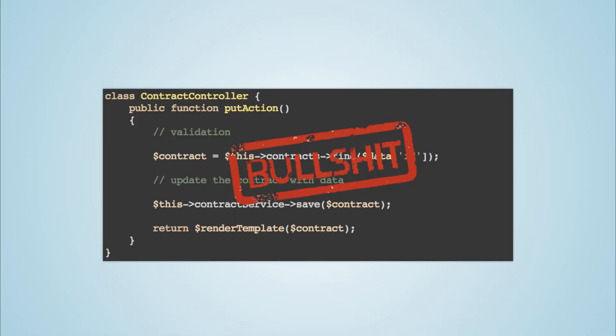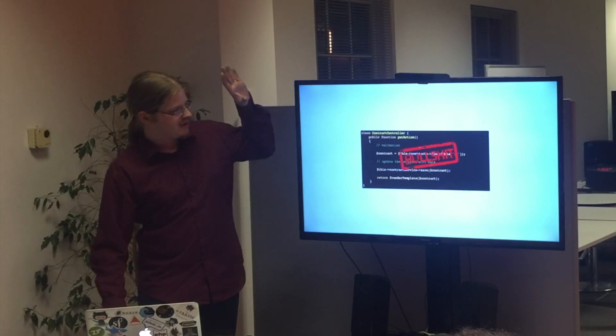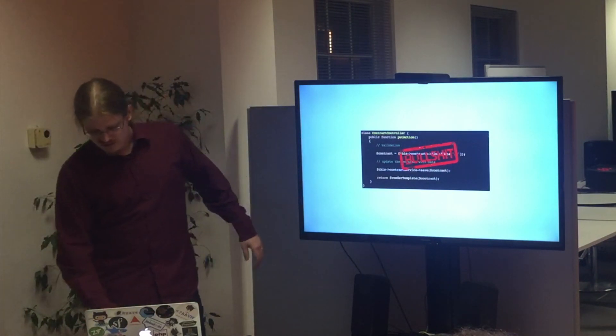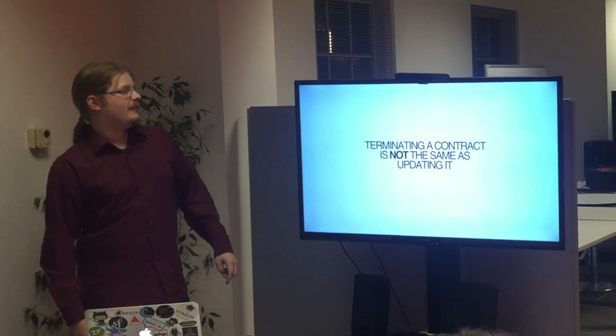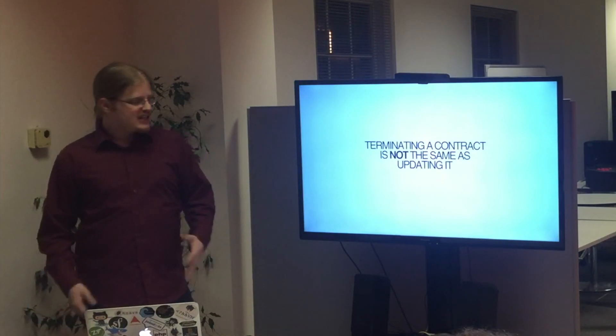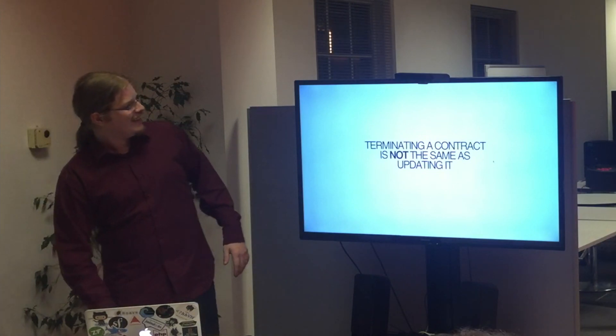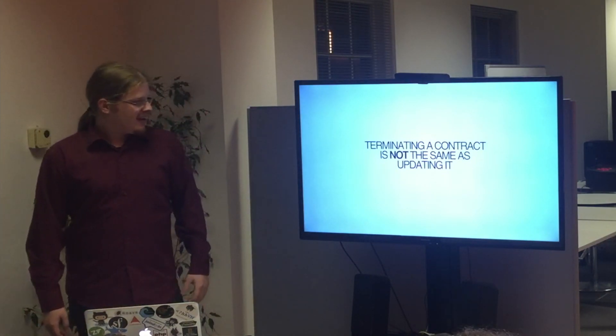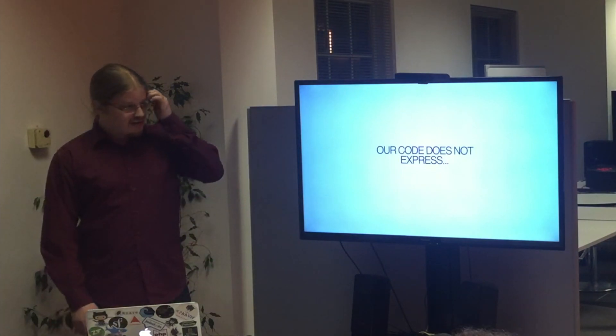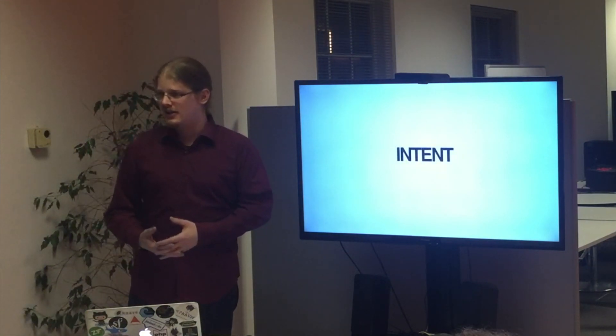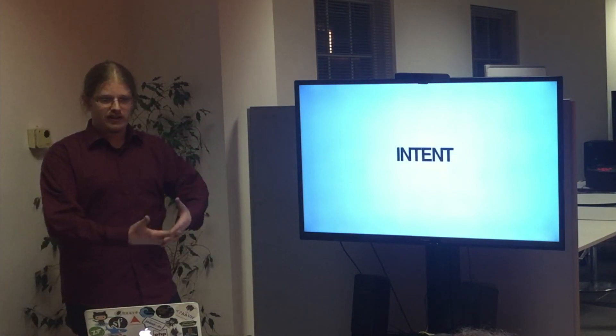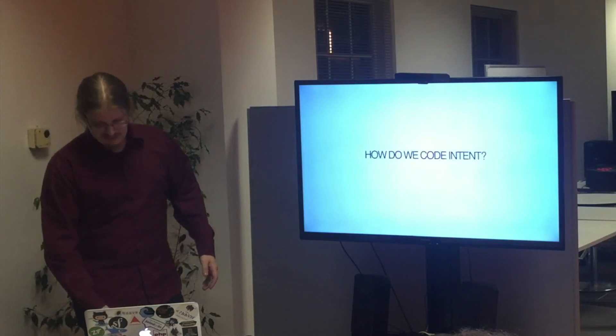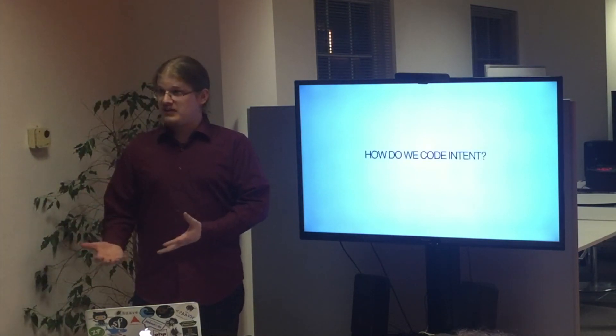The problem is that this is a CRUD action. And this is because we are taught about all this REST bullshit and whatever. REST is not for this. Terminating a contract is very different. What is that? I don't know. It's very different from updating the contract. So our code does not express any intent. That is the problem. Our code, if we read the code, we don't know what it is about. That is the problem. So how do we express intent?